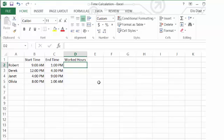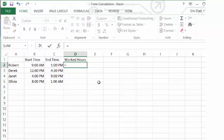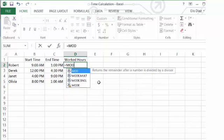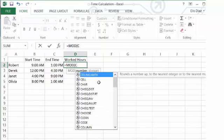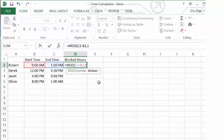To calculate the number of hours worked, you subtract the start time from the end time by entering the equal sign, mod, open paren, c2 for the end time, minus b2 for the start time, comma, one, close paren, and hit enter.